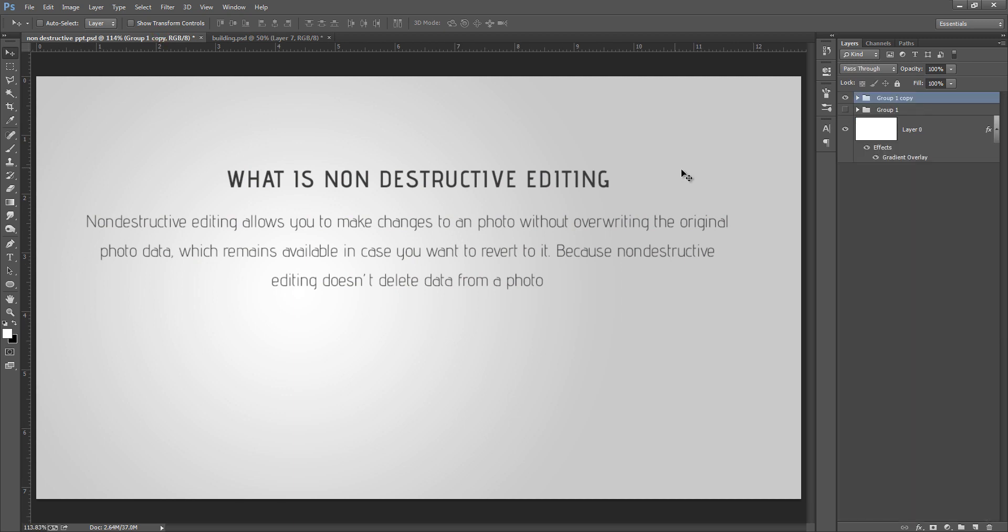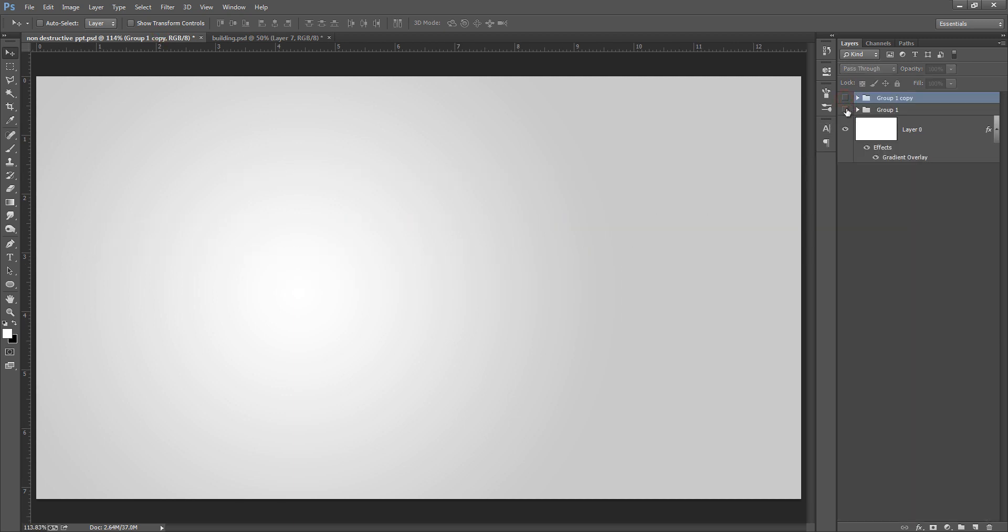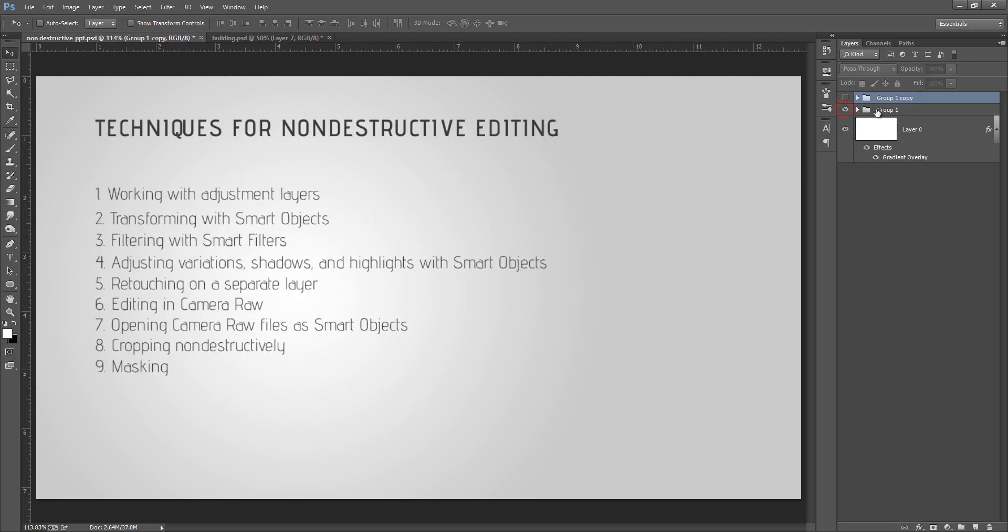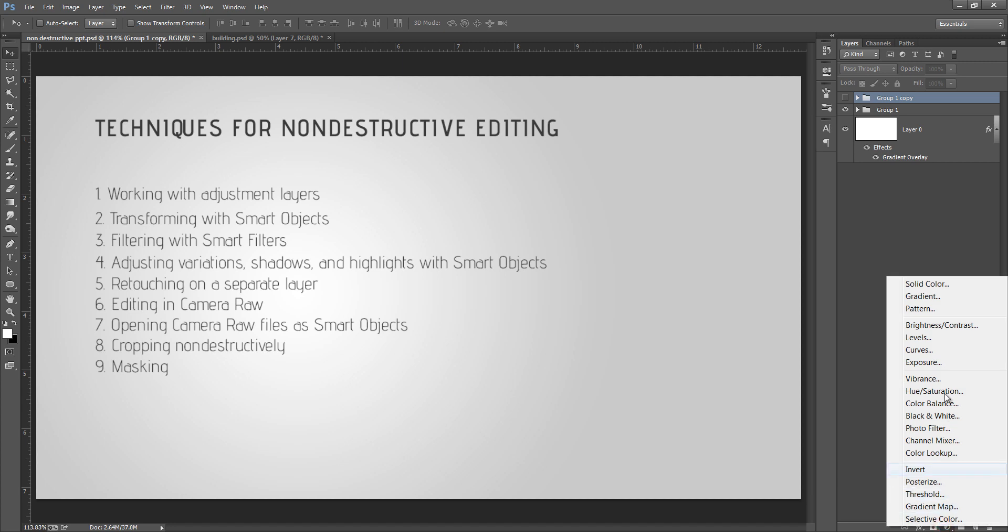I can change it anytime because I did this project in non-destructive way. So I will give you a few things about what are the non-destructive ways of editing. These are the techniques for non-destructive editing. The first one is working with adjustment layers.